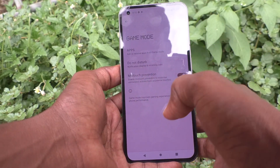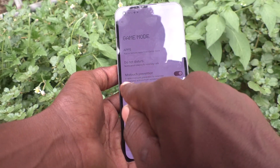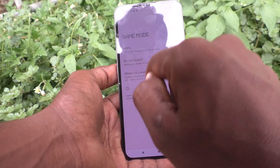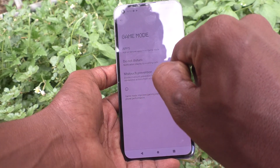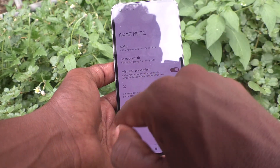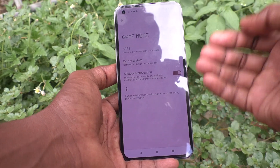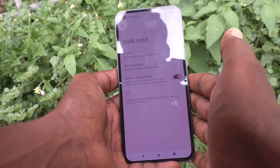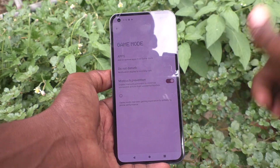You can prevent miss touch while in game mode using this option. I have turned on miss touch prevention. In this way, you can easily activate miss touch prevention on the Nothing Phone 1. That's all friends, thanks for watching, bye.